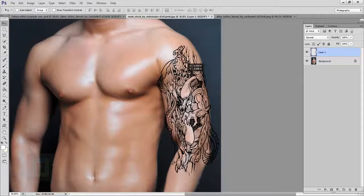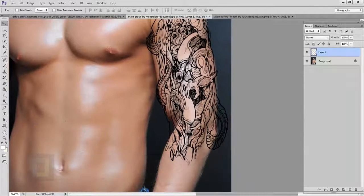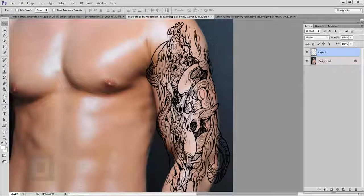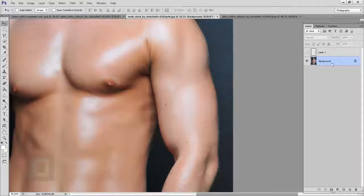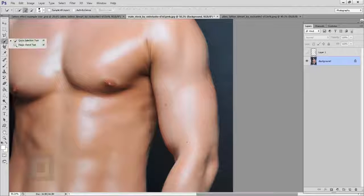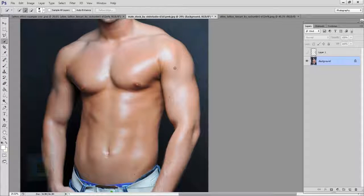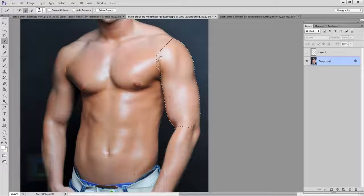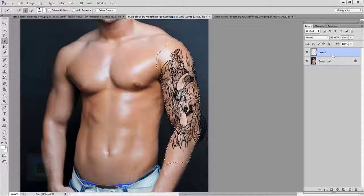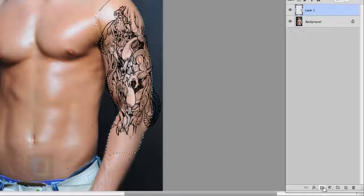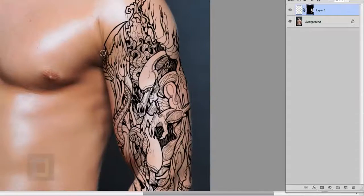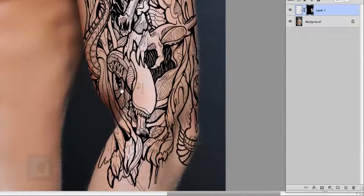Let's adjust it slightly so that looks nice. Now it's not looking good because the tattoo is outside his arm. So first turn off the tattoo layer, come back and select your background layer. Use the Quick Selection tool to make a selection of his arm — it doesn't have to be really accurate. Then turn on the tattoo layer, select it, and click the layer mask button. The mask is applied and the rest of the image outside the arm is gone.